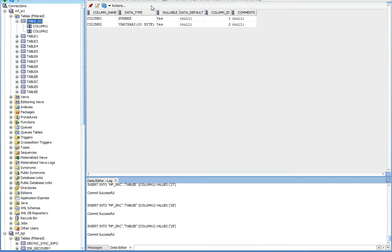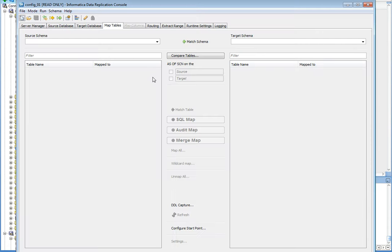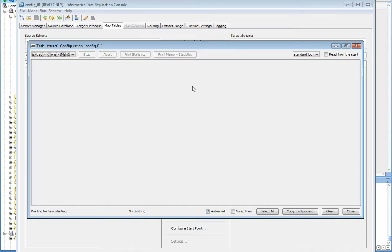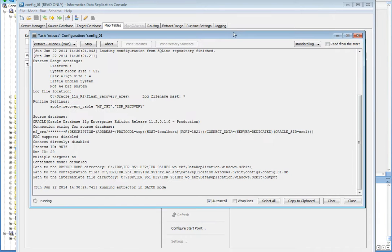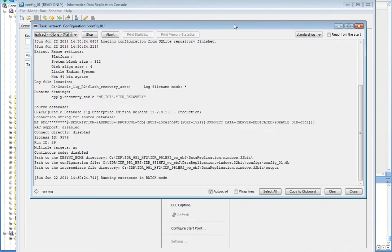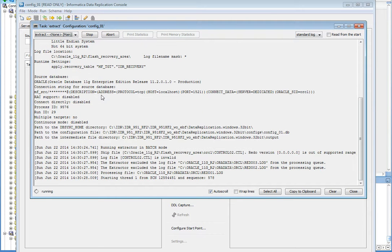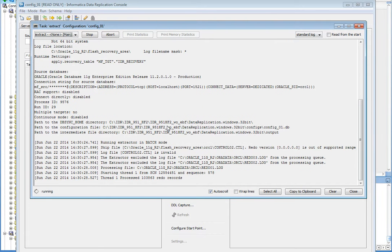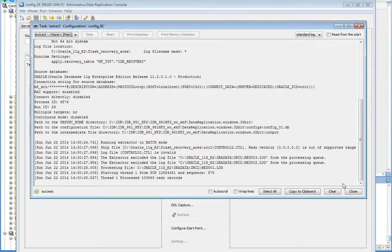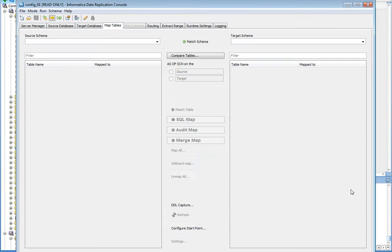Now let's move to the IDR console again and I'm going to replicate this table to the target. I need to start the extractor first. Here with extractor. Extractor is running in batch mode. We may also run it in continuous mode. It's successful. Close it.